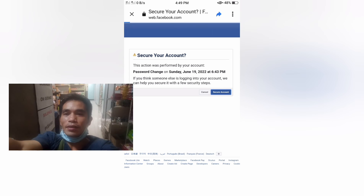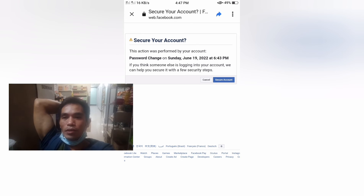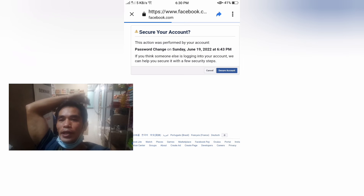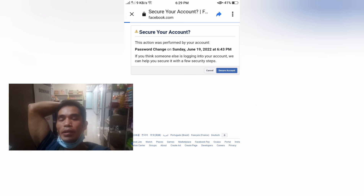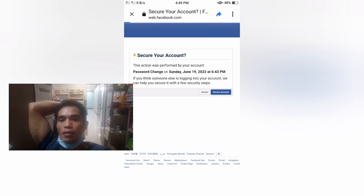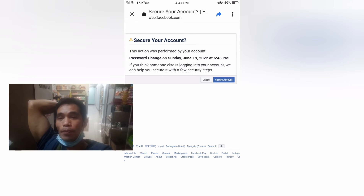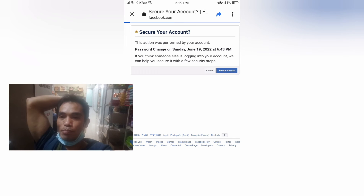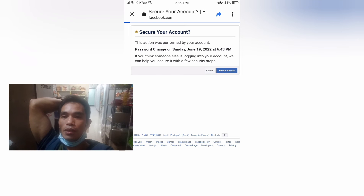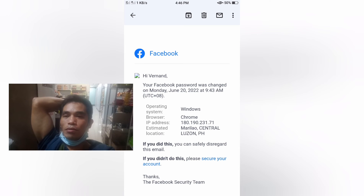They replaced my email with their email and removed my cell phone number, so I couldn't use it to log in to my Facebook. They also changed the password of my Facebook, which resulted in me being completely locked out.